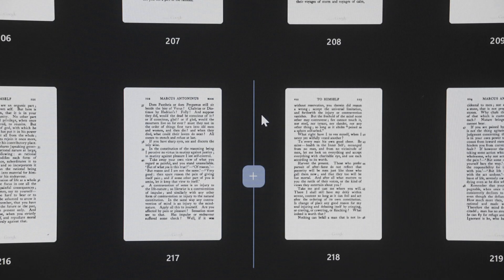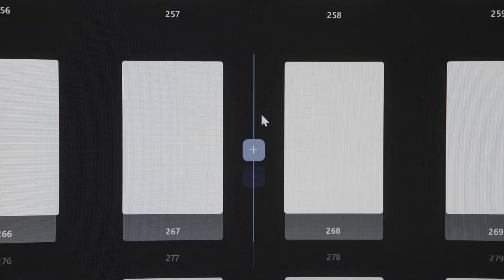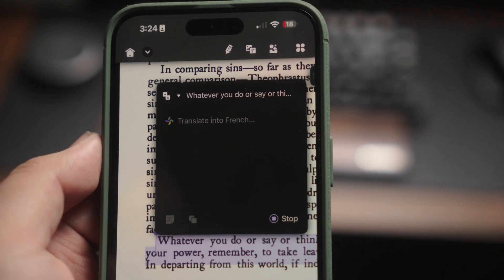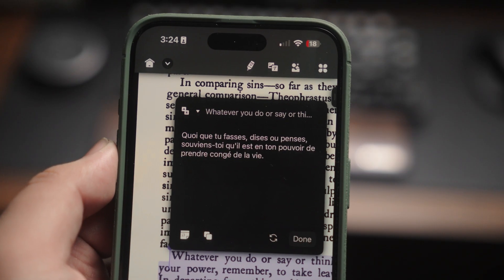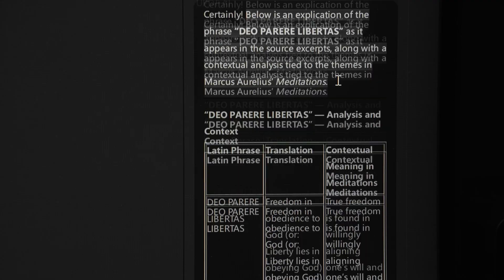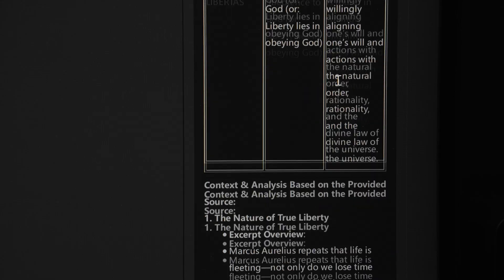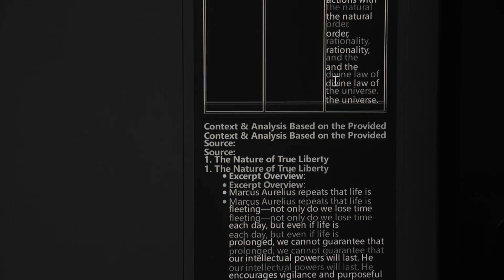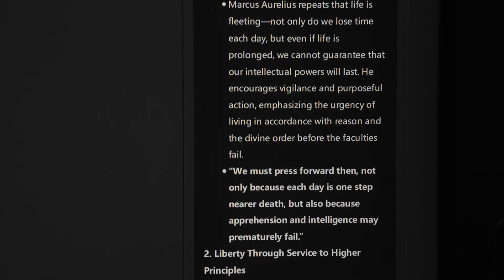If you're a student, freelancer, remote worker, or a tech enthusiast looking for a PDF tool with powerful AI integration, UPDF 2.0 might just surprise you. We will explore why it's become one of my go-to apps for working with PDFs and how it stacks up in terms of value and performance.